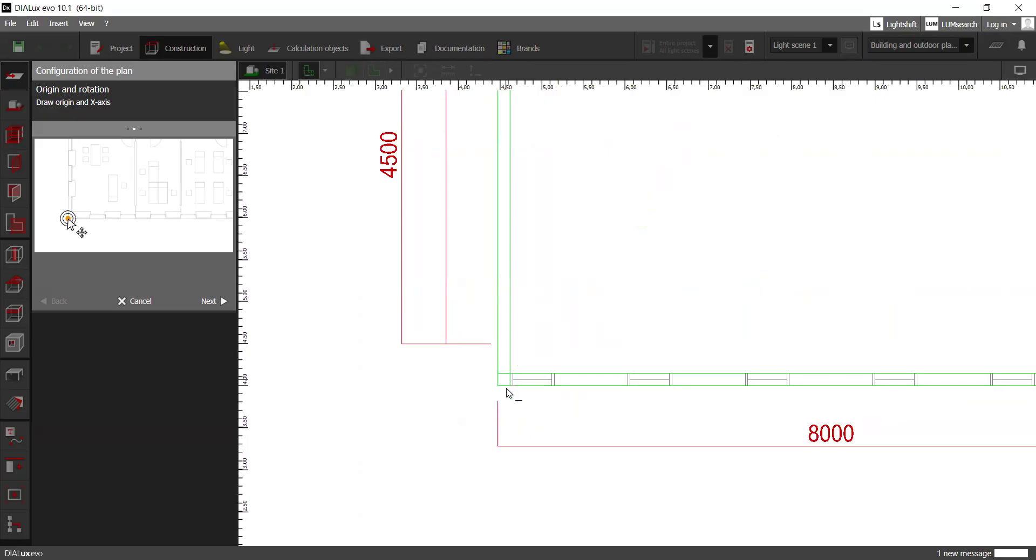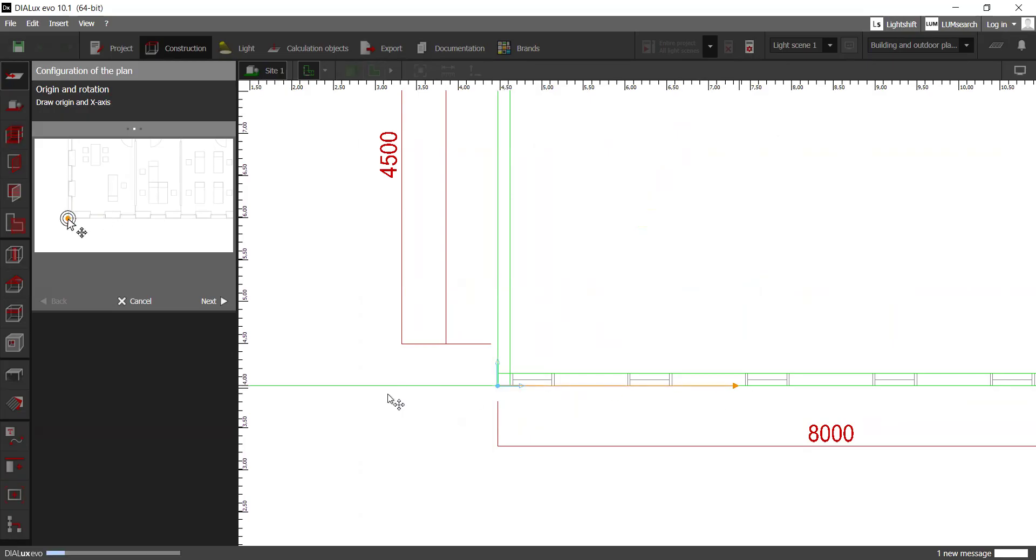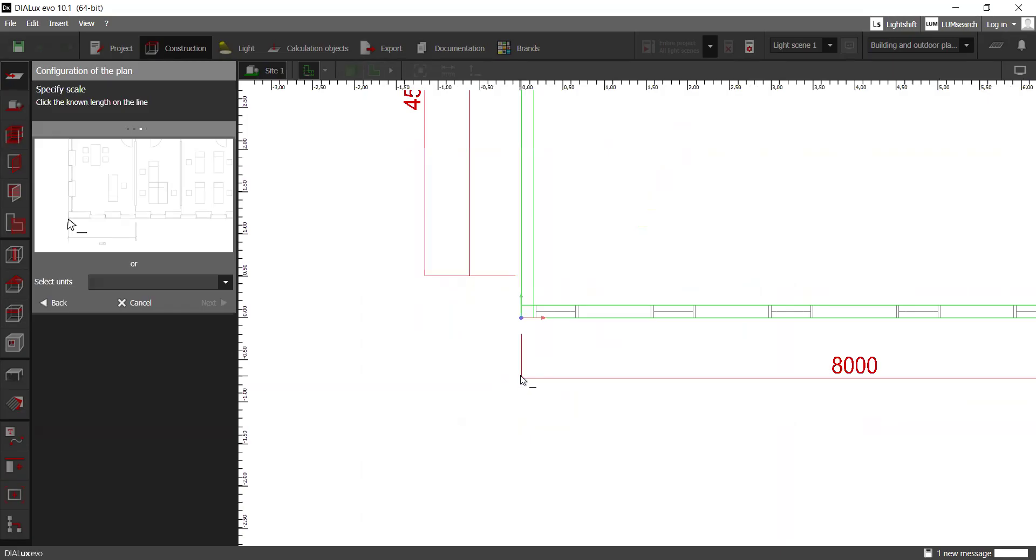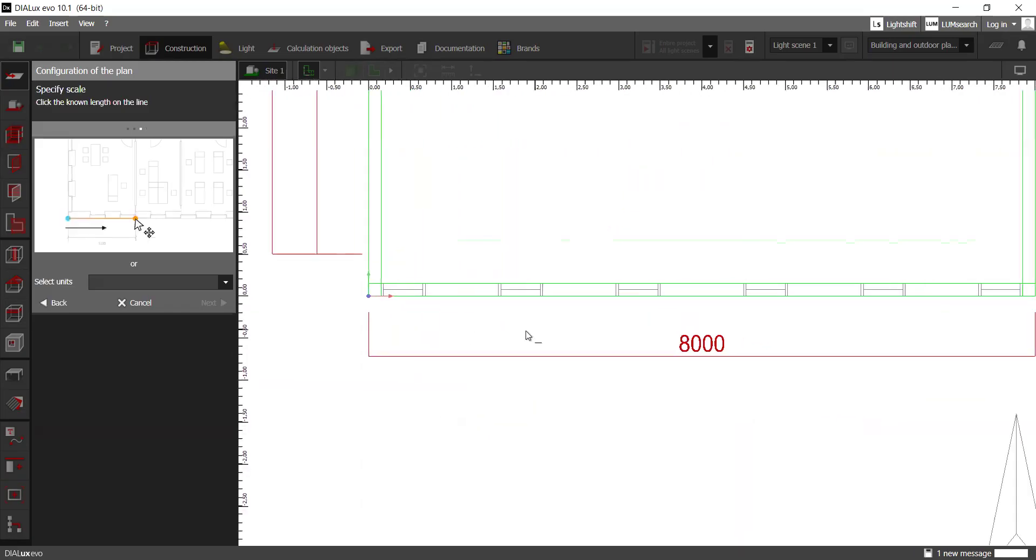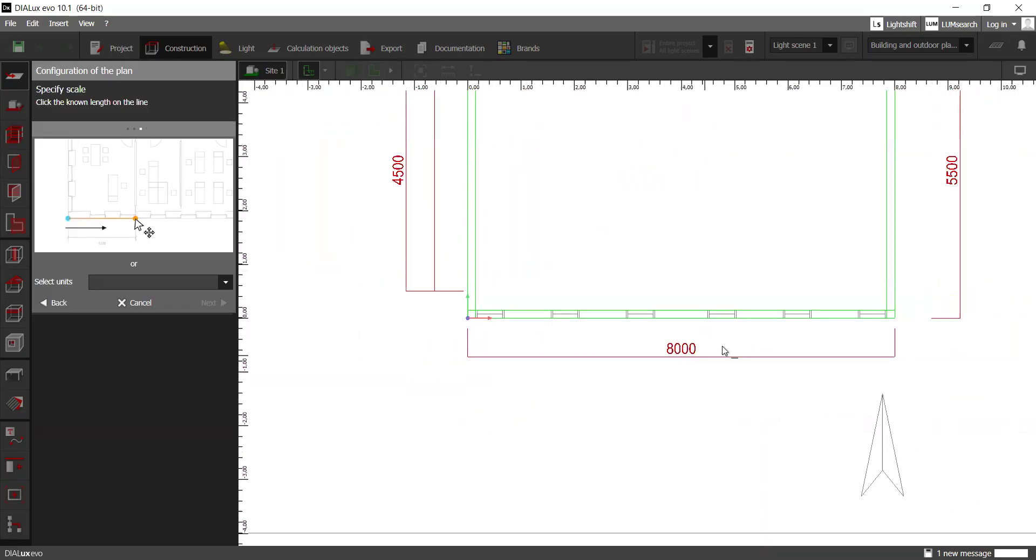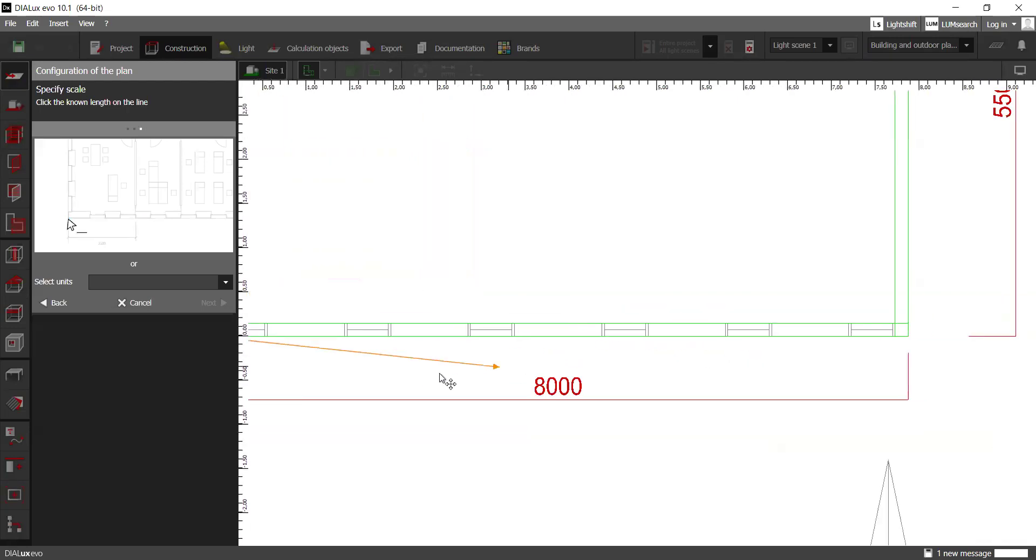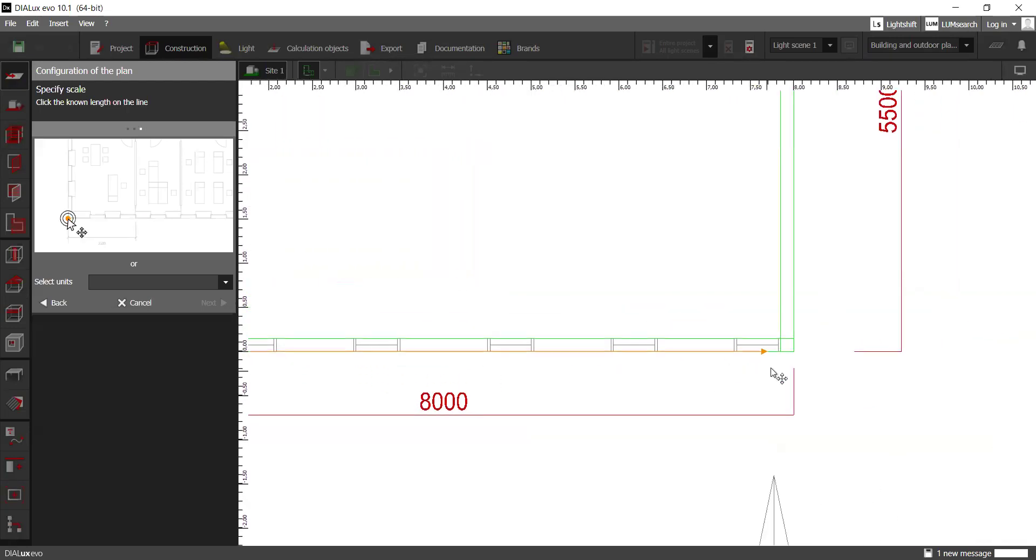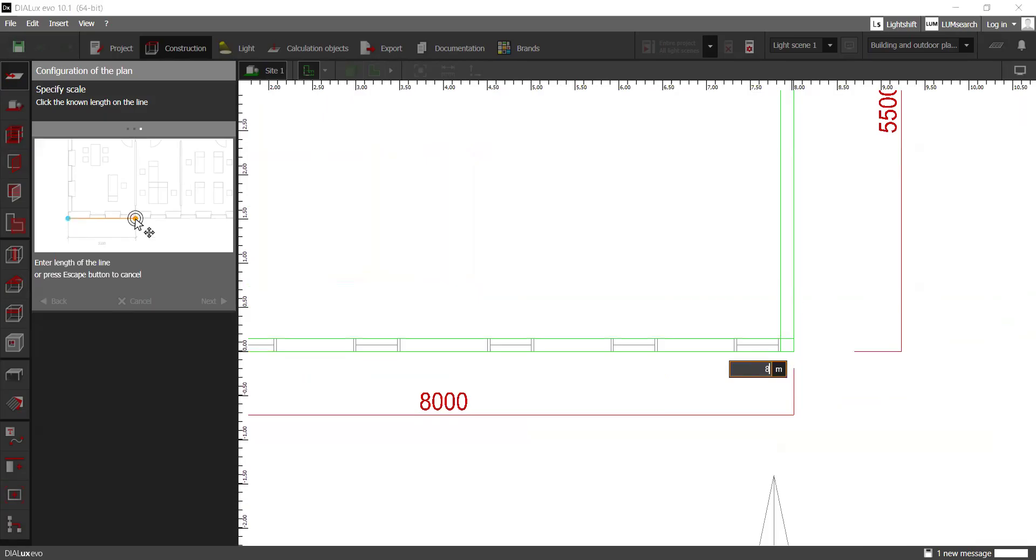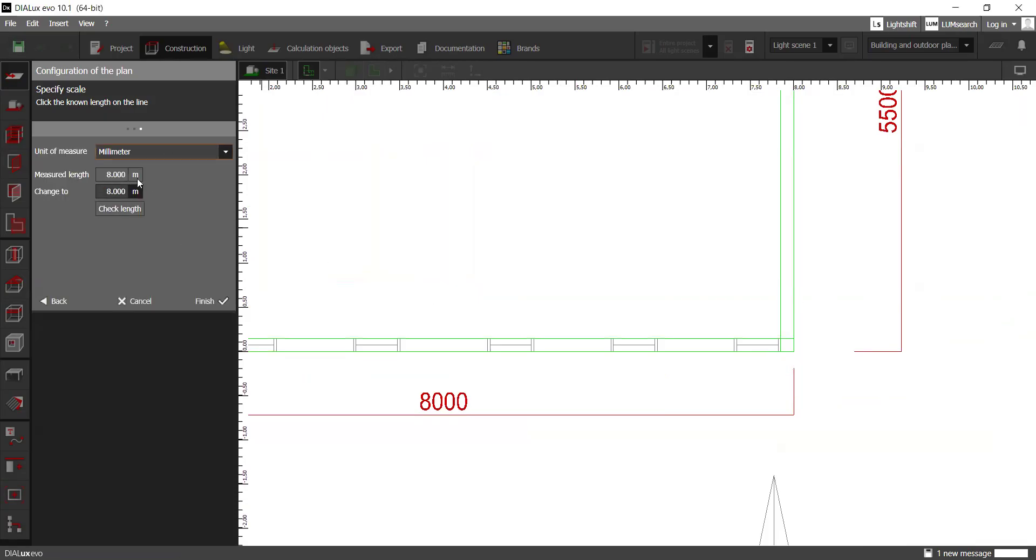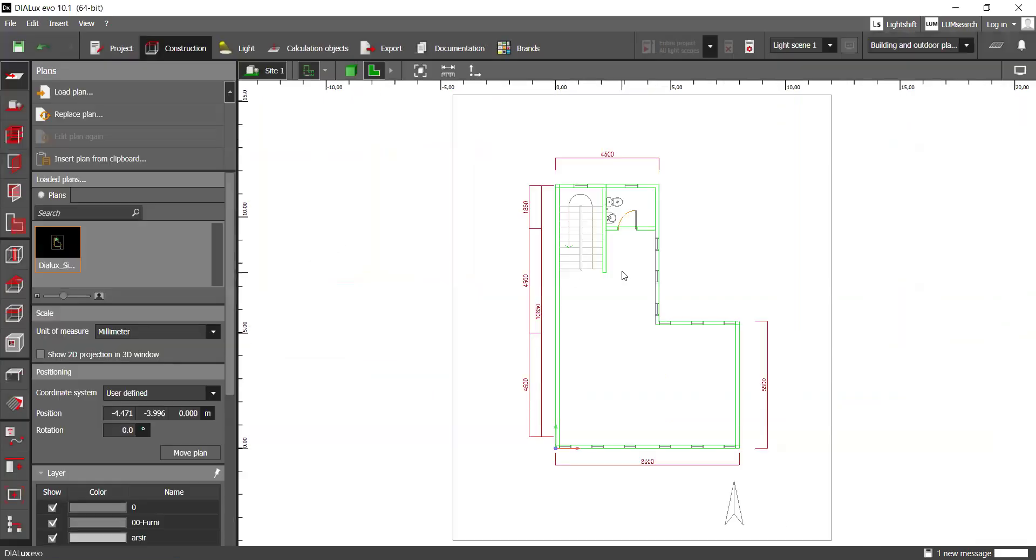So basically what you want to do for the first step is to draw the origin and the x-axis of the building or the object that you want to simulate. Then this is the scale. It would also help greatly if you were to put the dimensions within the drawing, within the plan. Just click here and then make sure it's to the end. Click here and then specify the length, which is eight meters. And you can enter that, check, then finish.